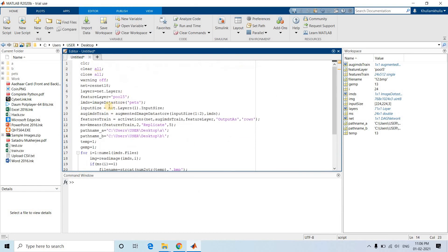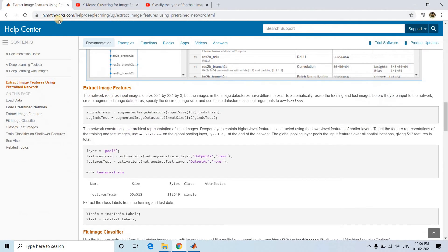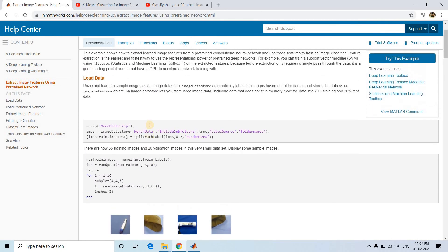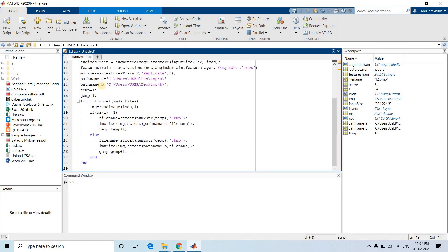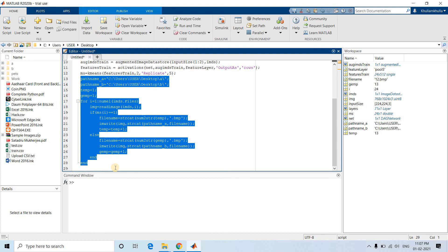This demonstrates the power of feature extraction using deep learning. You can explore the MATLAB documentation further — they use feature extraction with a multiclass SVM (fitcecoc), but here we simply replaced the classification step with k-means clustering. The file I/O code for moving images to folders is just general programming knowledge applicable in MATLAB or Python. I hope you enjoyed this video — please like, share, comment, and subscribe, and press the bell icon for notifications. Thank you.